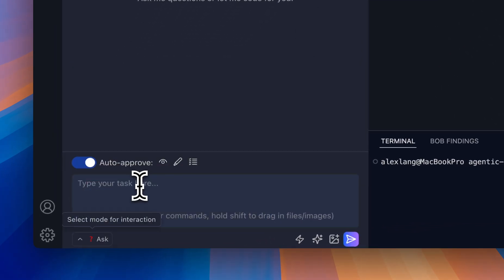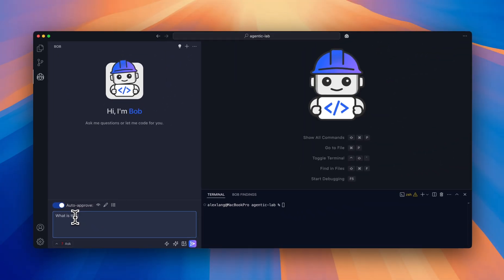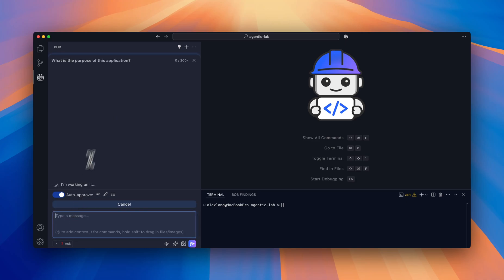Let me switch to this and type in the query: what is the purpose of this application? And let Bob go to work.